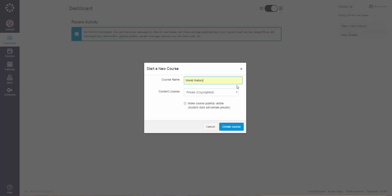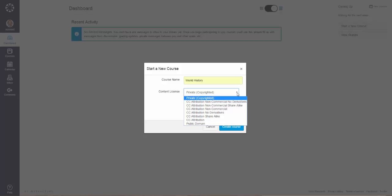Next, click the drop-down button on the Content License and select one of these licenses, which should be based on the institution that you are creating the course for or for yourself. I will click Private Copyrighted.